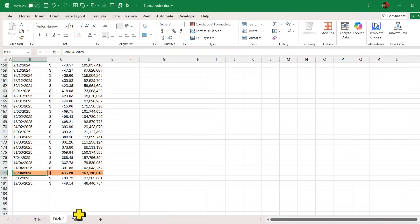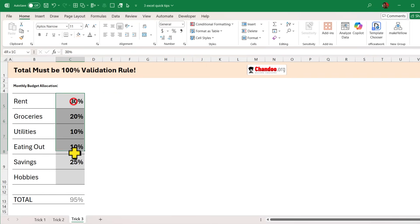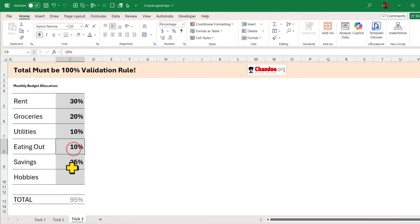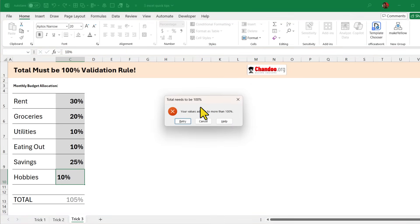And now let's talk about the third one and this is my absolute favorite trick. This is total must be 100% validation rule. Let's say you are building some sort of a monthly budget and you want to enter the percentage values but you also want to implement a criteria that says the overall values together should add up to 100%. For example right now I have got rent, groceries, utilities, eating out and savings, they all add up to 95. So I can only spend 5% on hobbies but what if I type 10%? The moment I hit enter I'll get this nice message that says total needs to be 100%. How do we do that?